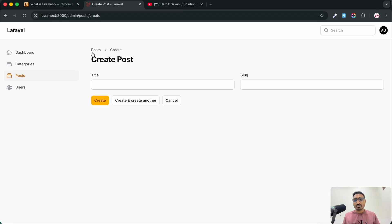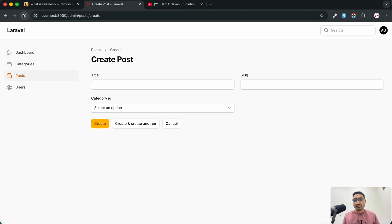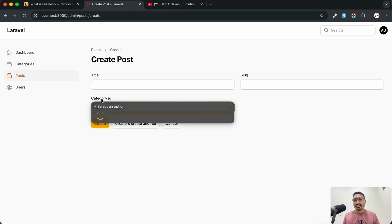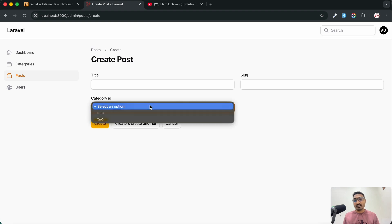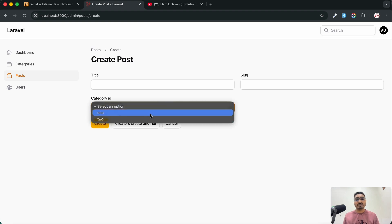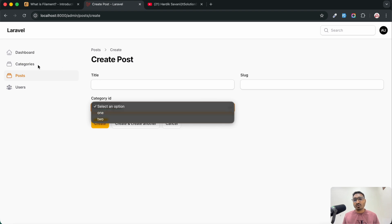Let me go here and hit refresh — you can see that there is a category_id dropdown added with one and two. This is just a basic dropdown, but what if you want to get these categories — for example PHP, Laravel, Python — that you have created?